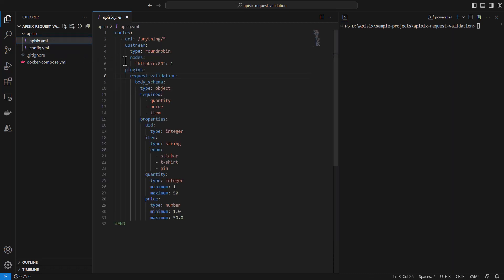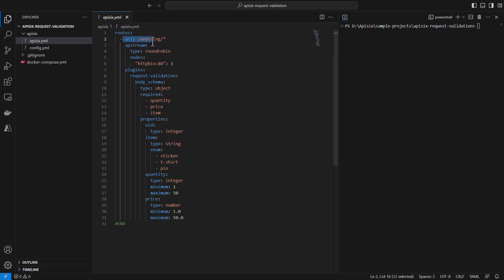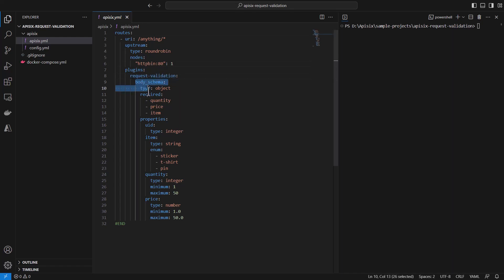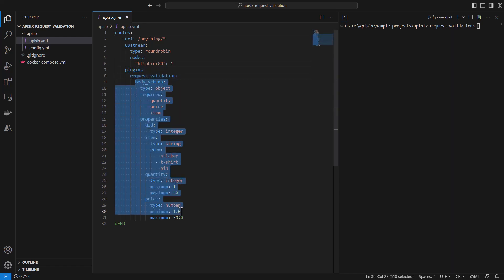And our API 6.yaml file looks like this. We are configuring a request validation inside the route. So we are creating single route with a URI slash anything slash and every request coming to this URI will be forwarded by the route to our sample backend service. Just HTTP bin which is running on port 80. And we are enabling for this route the request validation plugin.